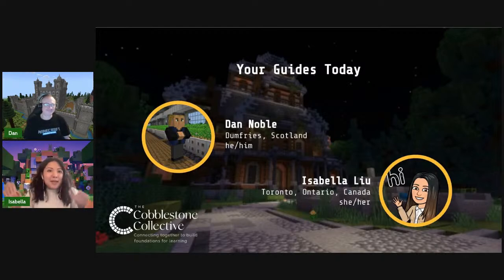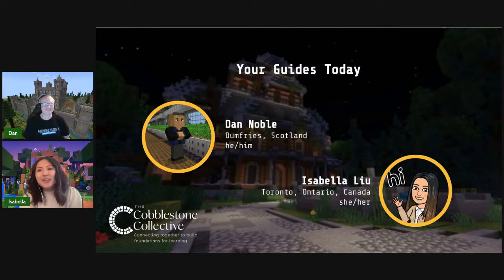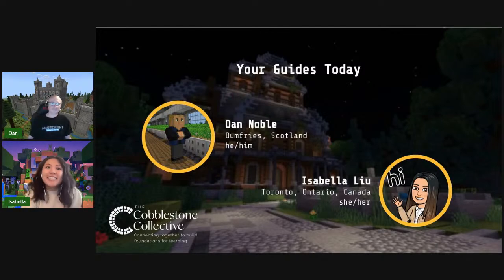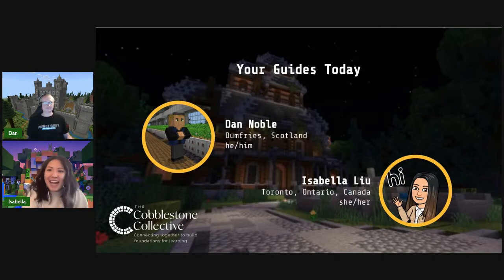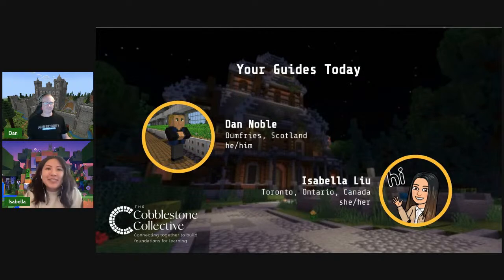And I'm Isabella, tuning in from Toronto, Ontario, which is the traditional land of the Huron-Wendat, the Seneca, and most recently the Mississaugas of the Credit. We are the Cobblestone Collective — a team of current and former educators who support students, teachers, and school districts to effectively integrate technology like Minecraft into classrooms through professional development workshops and co-taught lessons. You can find out more at cobblestonecollective.ca.